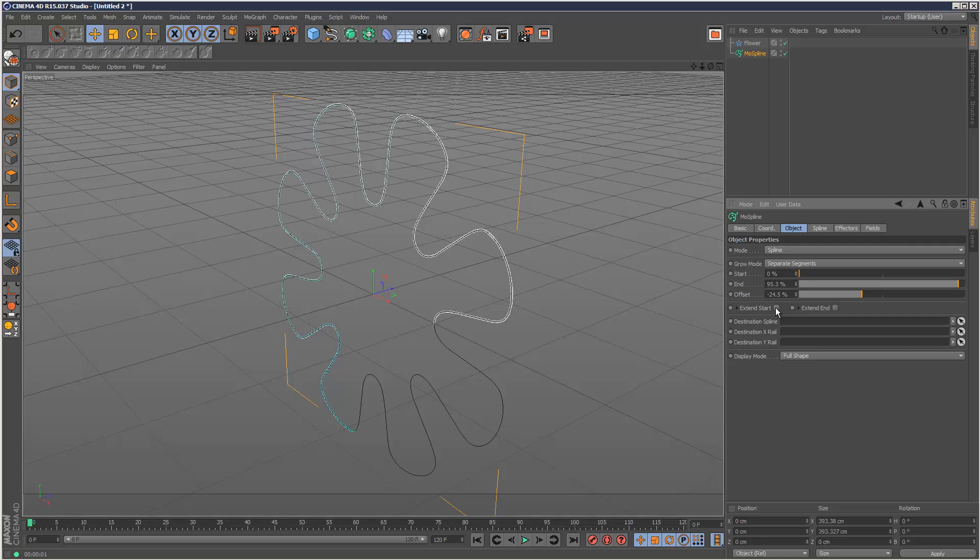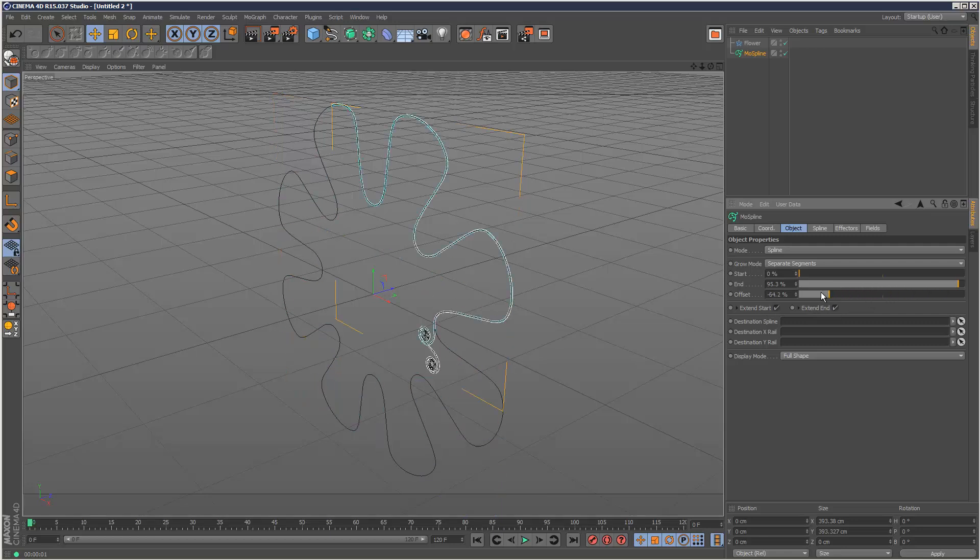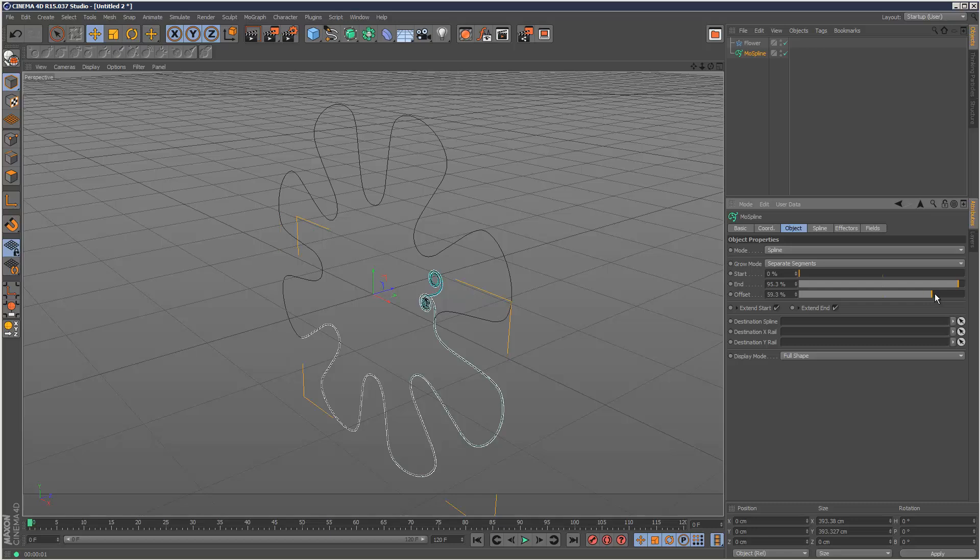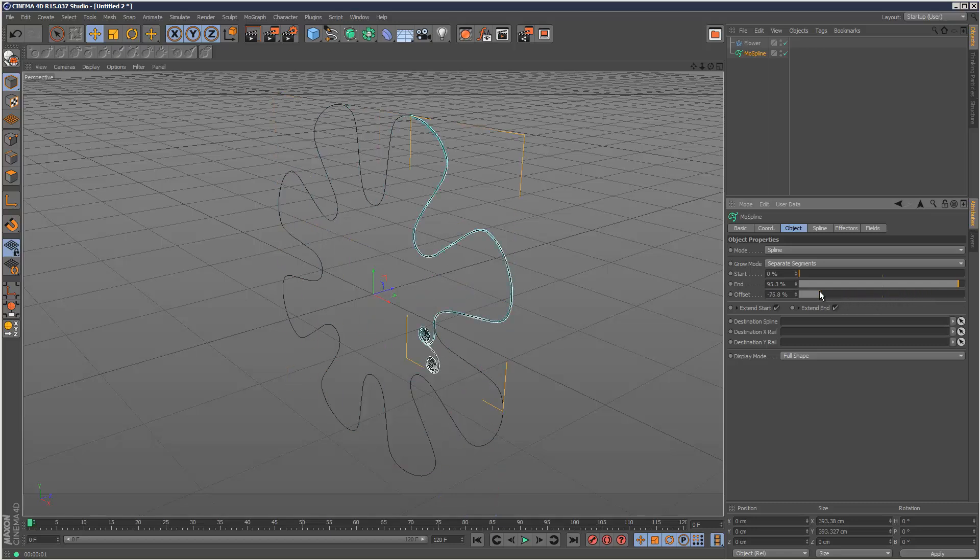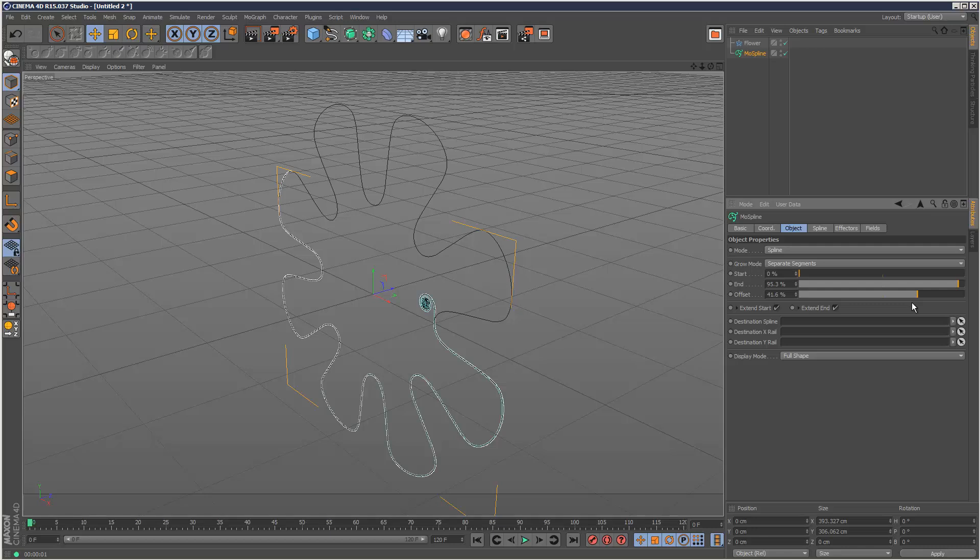Otherwise, it's going to try and guess beyond that. So that was a very brief introduction to MoSpline. In chapter two, we're going to go into a lot more detail. So I hope that was useful and thanks for watching.